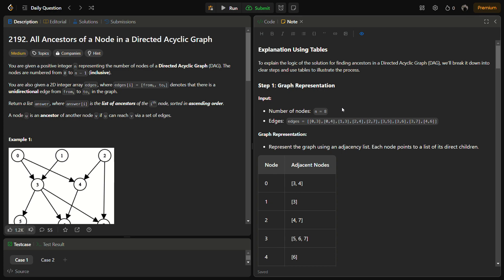Hello guys and welcome back to Lead Logics. This is the All Ancestors of a Node in a Directed Acyclic Graph problem from LeetCode, and the number for this is 2192.